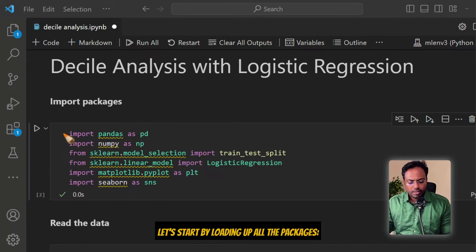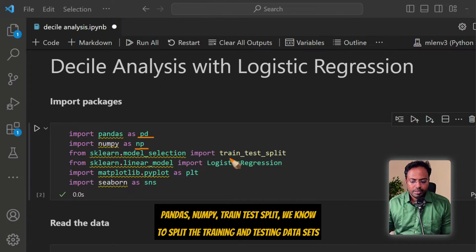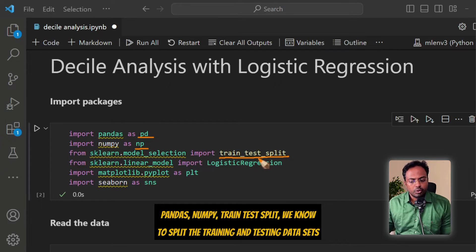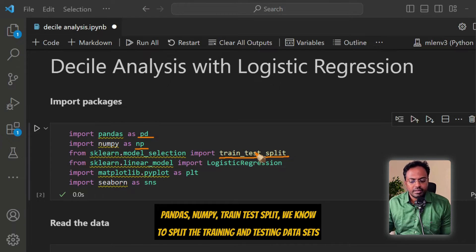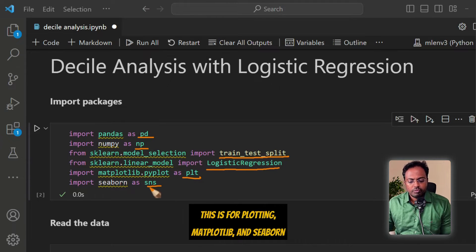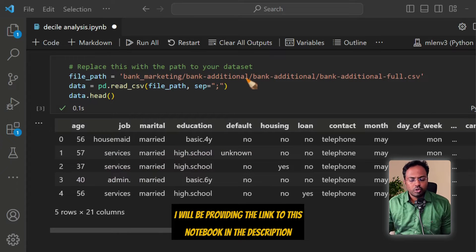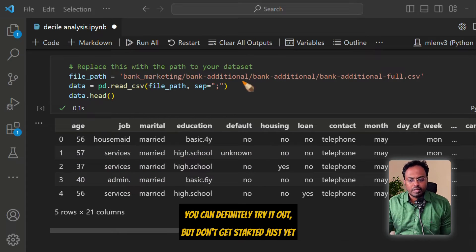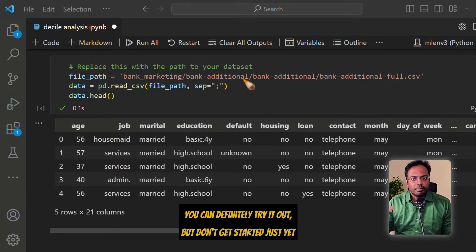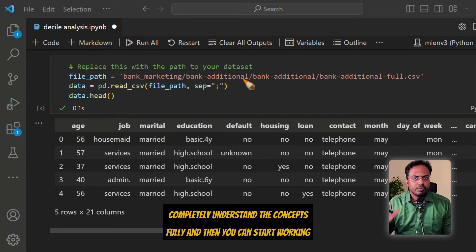Let's start by loading up all the packages: pandas, numpy, train-test split to split the training and testing datasets, logistic regression, matplotlib and seaborn for plotting. I will be providing the link to this notebook in the description. Completely understand the concepts fully, and then you can start working.